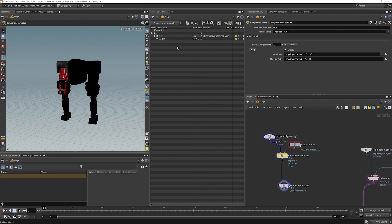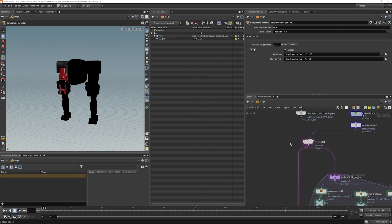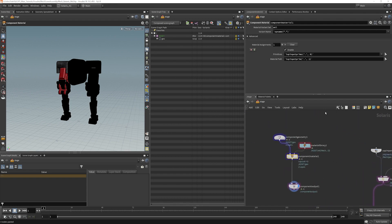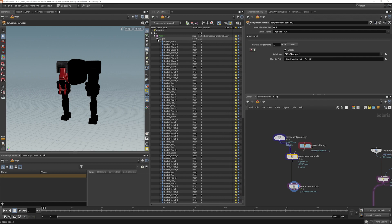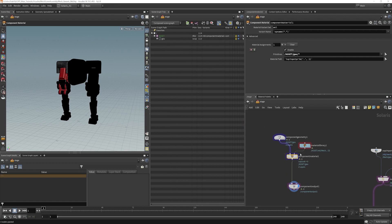I'm going to change this so that it reflects what we had going on down here in our material assignments. For primitives, we're going to do this and assign it to all the meshes. And for the material path, make sure I have this selected here.